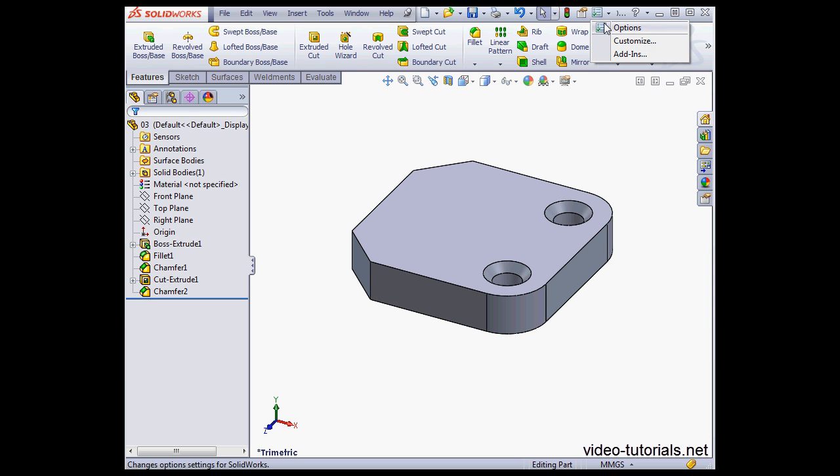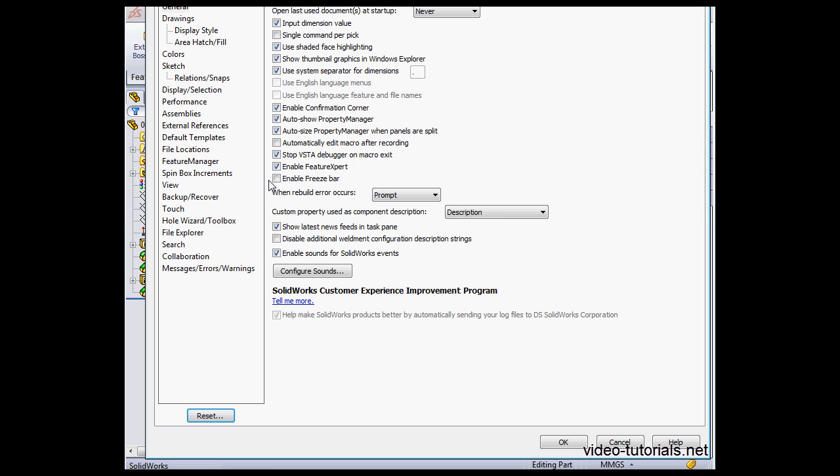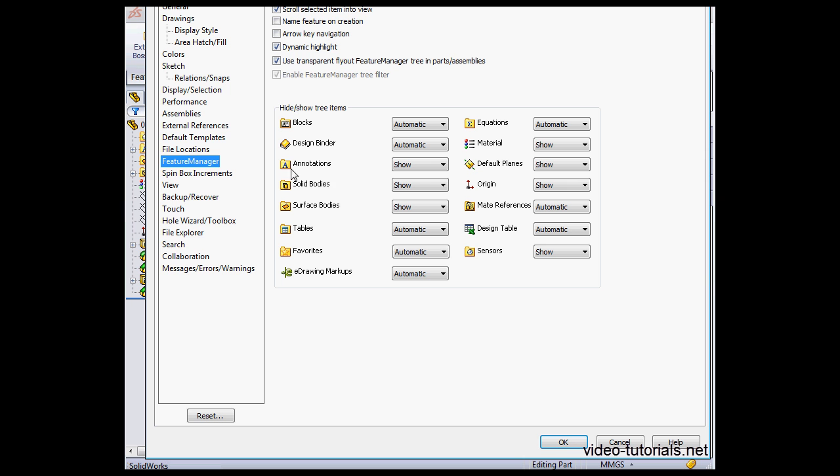Let's go to Options, the Feature Manager branch. Here's where we choose to hide or show the Favorites folder or to show it automatically.